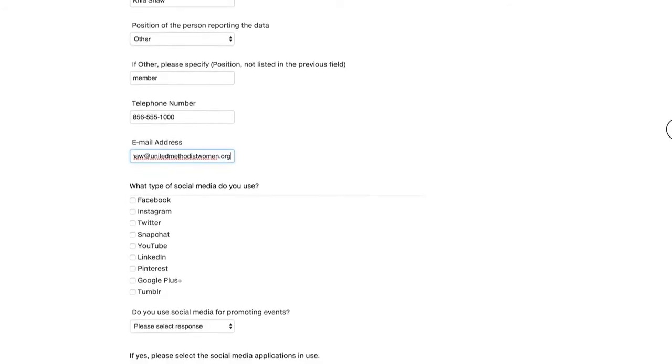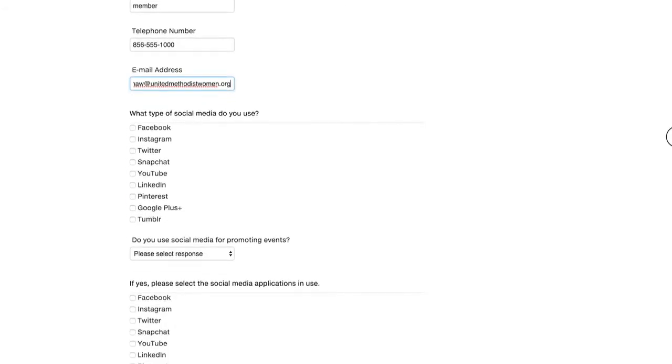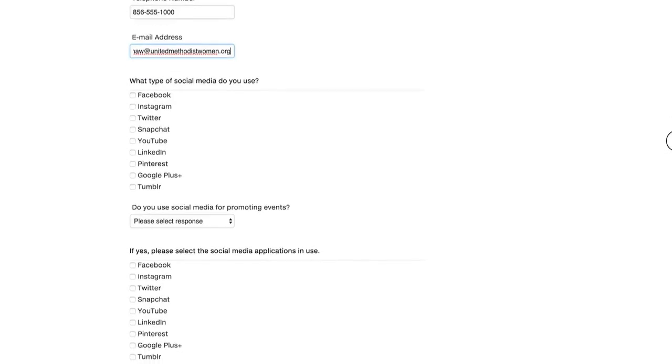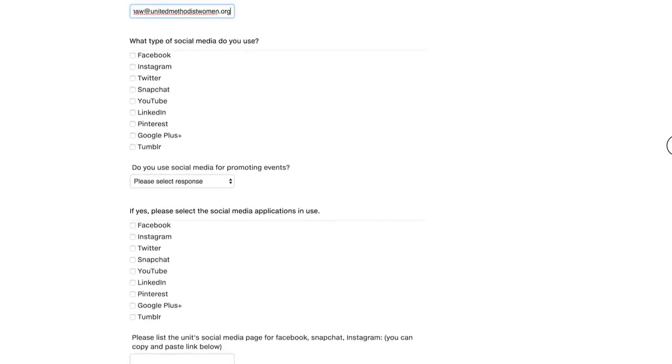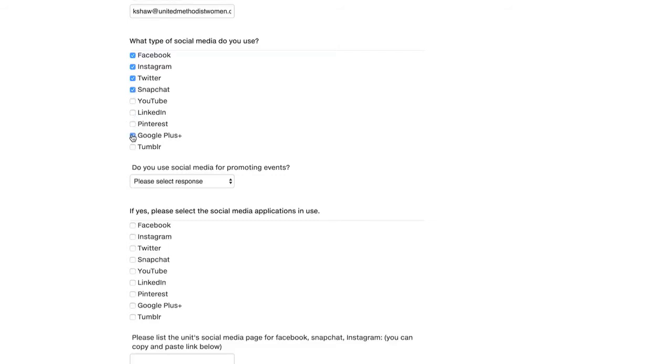Next question is what type of social media do you use? So I use Facebook, Instagram, Twitter, Snapchat, and Google Plus. So you're just going to check off each of the ones that you are using.